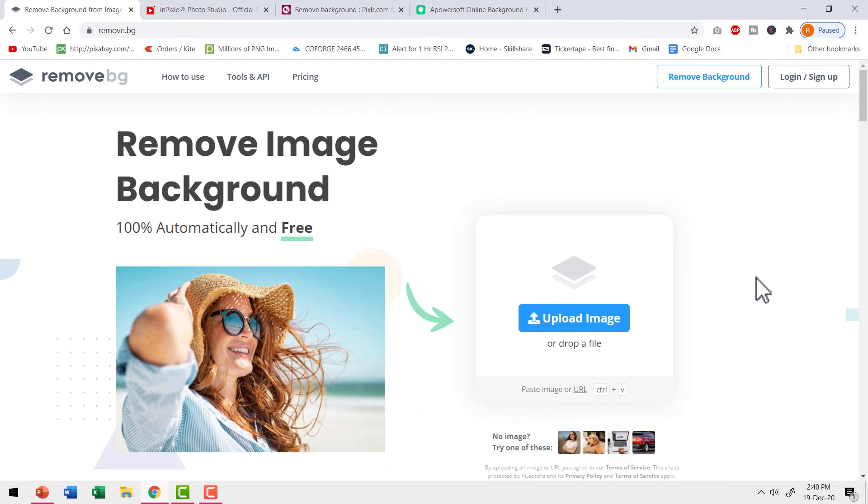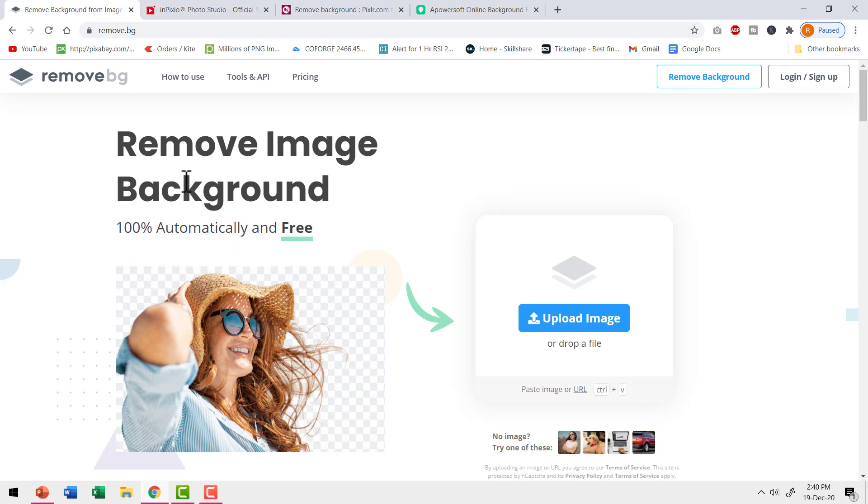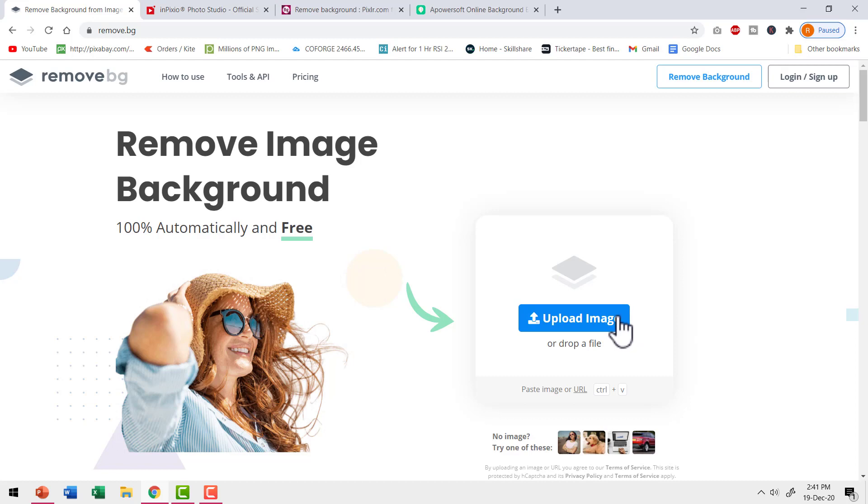Earlier if you wanted to isolate your image from the background, you would go to this popular site called remove.bg. You could upload any image and download the isolated image totally for free in a matter of seconds. But the situation is slightly different now. Let me show you what has changed.